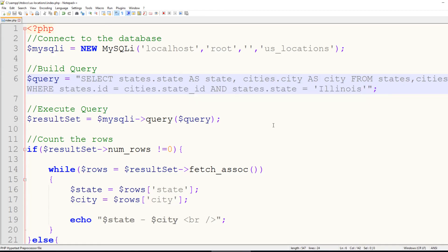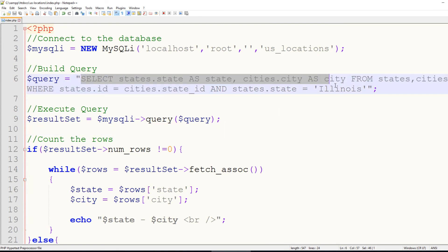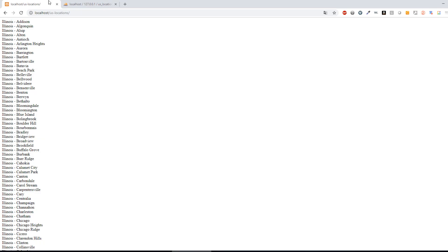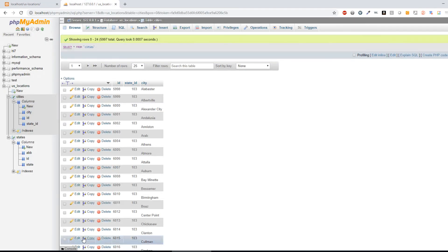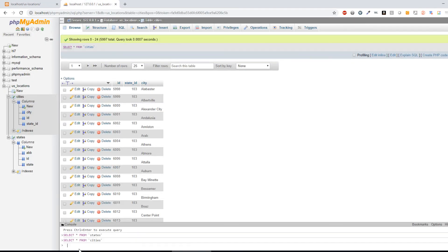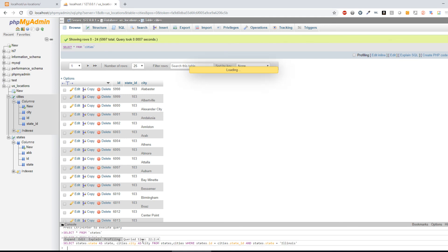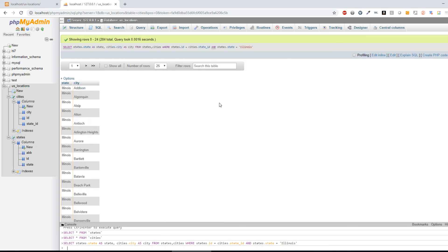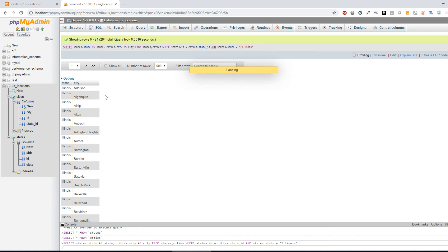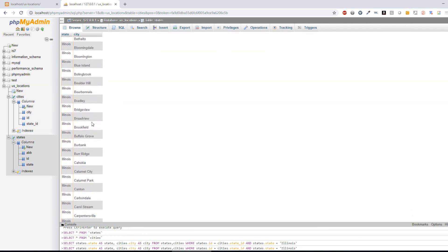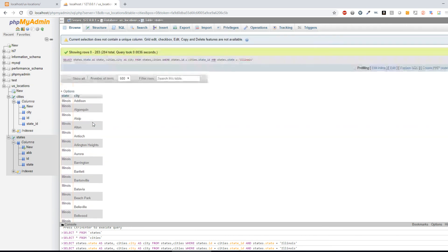Now, if you're just looking to grab this information quickly, you could simply select all of this, go into PHP My Admin and open up the console, and paste that in, Control-Enter, and it's going to show all the same information. And you can display that directly on the page as well.